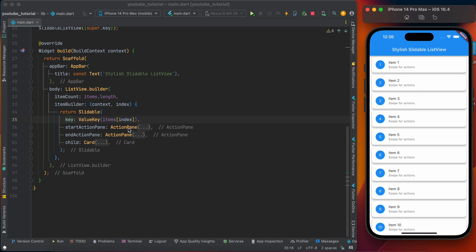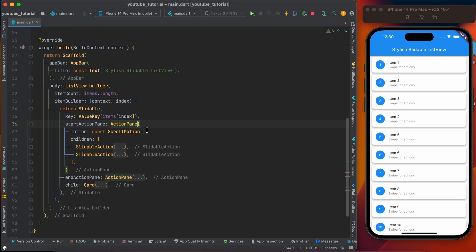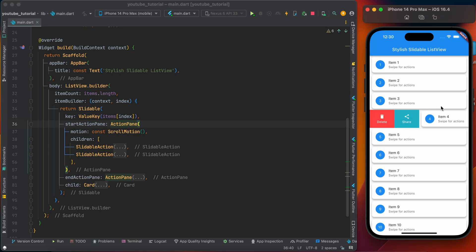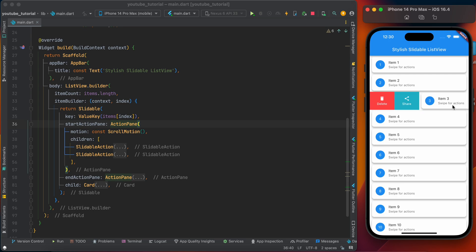StartActionPane is of type ActionPane. It has two parameters. First one is motion - normally we're using ScrollMotion for the animation. Here you can use other animations, but normally we use ScrollMotion. The second parameter is children - the widgets. Here are two widgets.